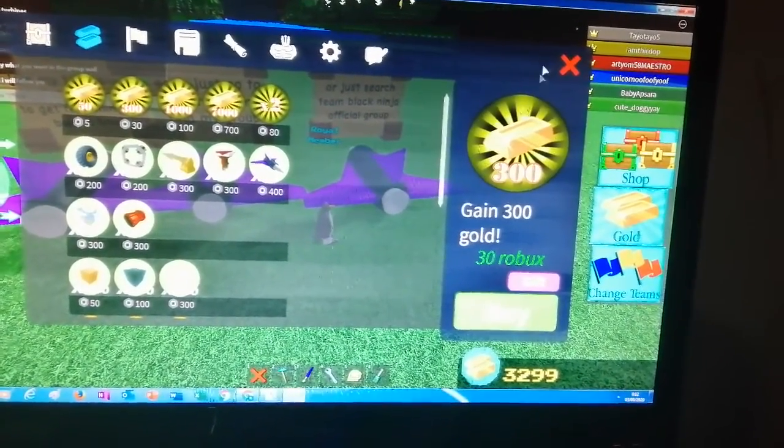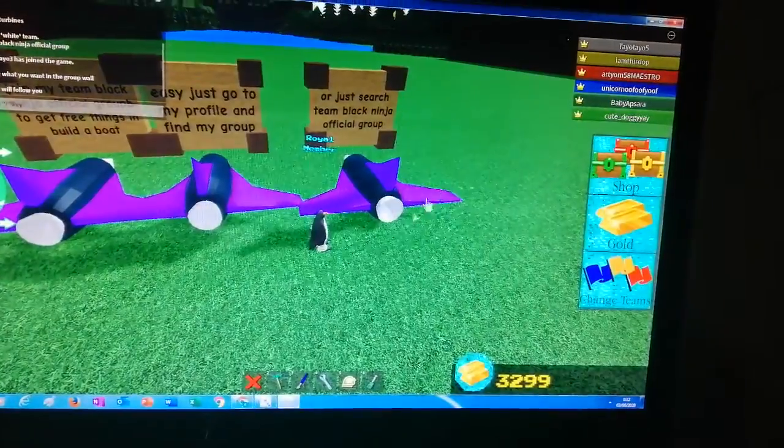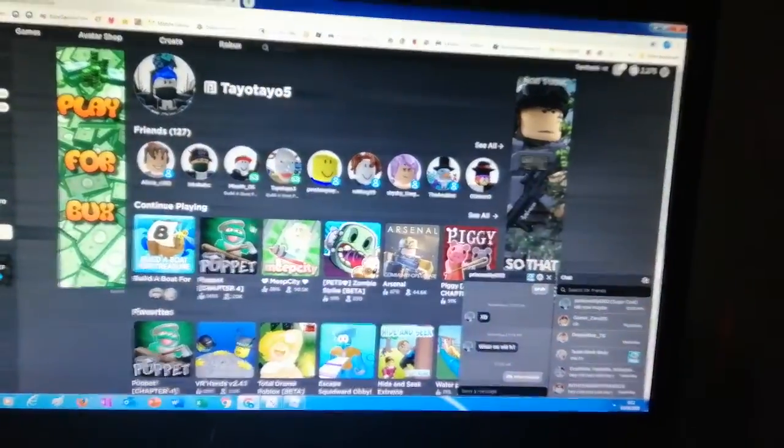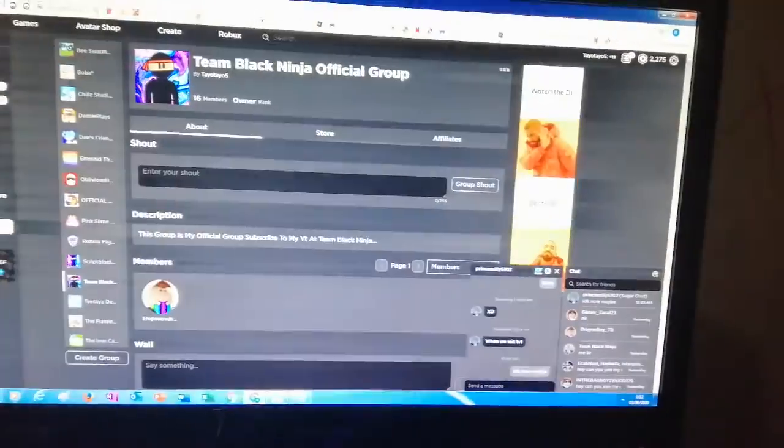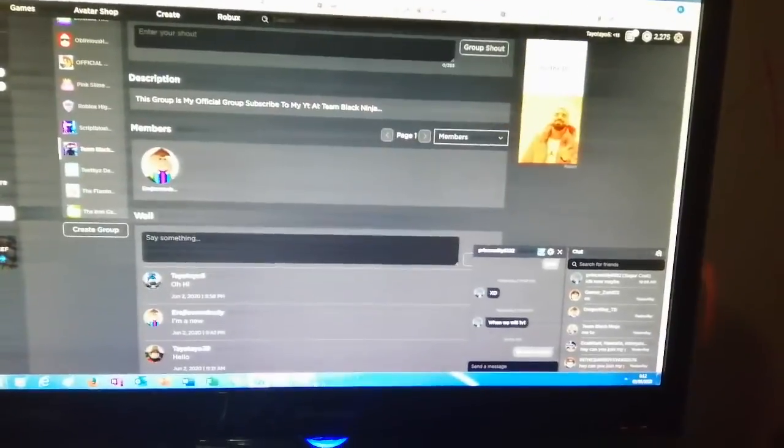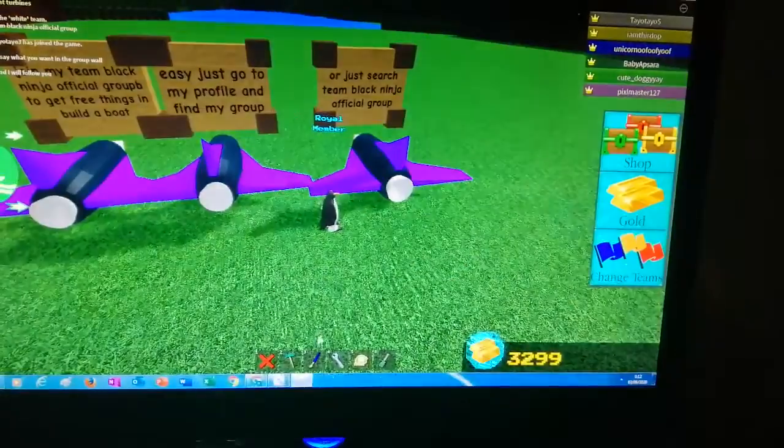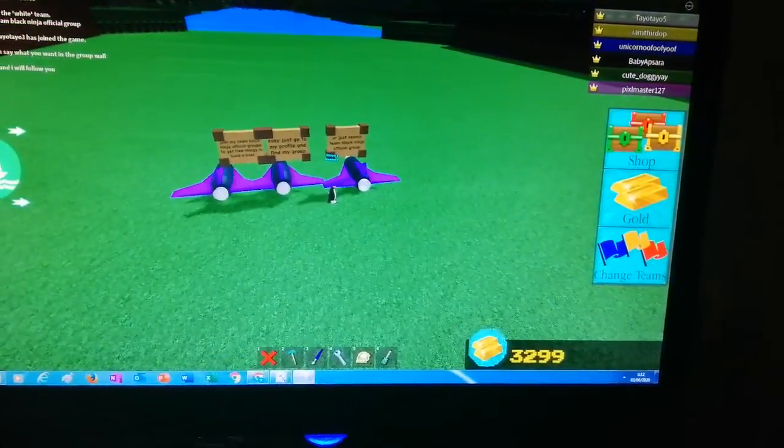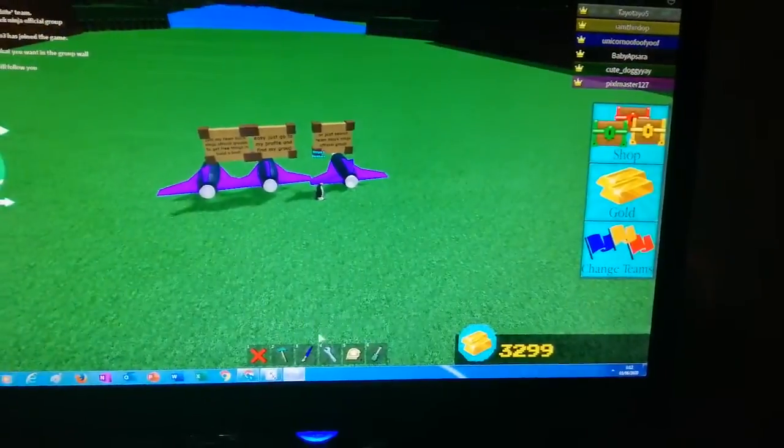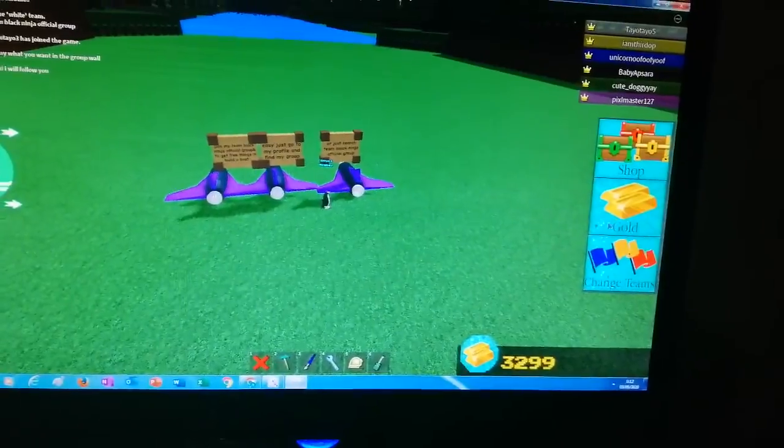Please, just join my group and don't leave my group. And I will give you anything. Just say at the wall and I will follow you. And say at the comments too.